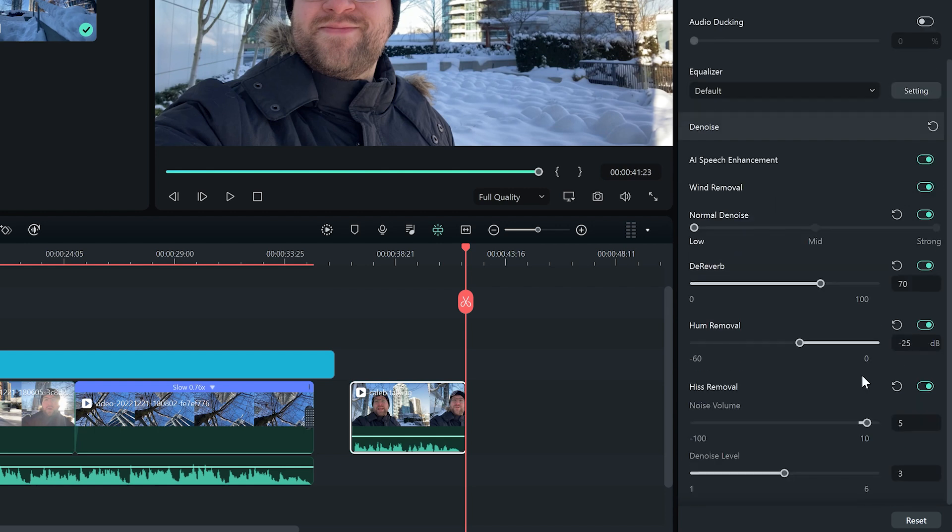Once we listen back to the clip, it should sound a lot better: "Hey everyone, Caleb here from Wondershare Filmora, here to empower your inner video creator."